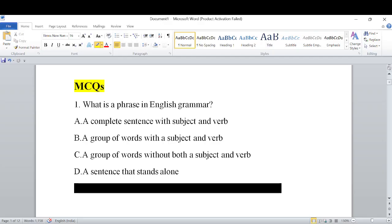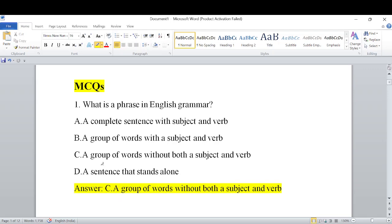The first question is: What is a phrase in English grammar? The options are: A) a complete sentence with subject and verb, B) a group of words with subject and verb, C) a group of words without both subject and verb, D) a sentence that stands alone. The answer is C — a group of words without both subject and verb.